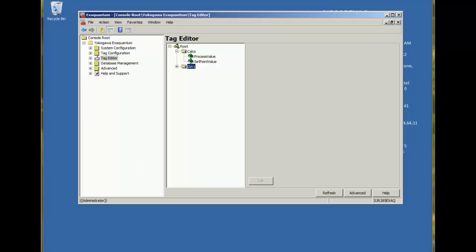In this video, I'm going to create some more advanced calculations and talk about how calculations are triggered. So let's get started by creating a new calculation tag.